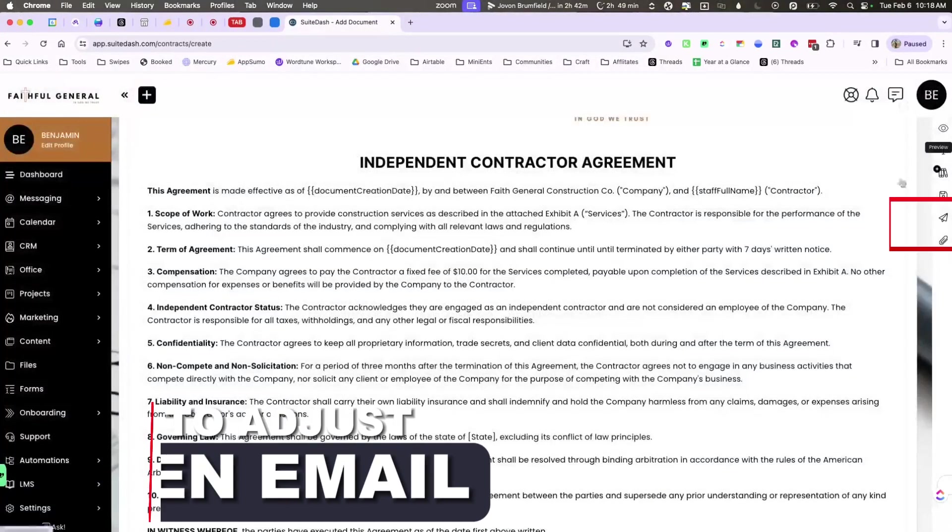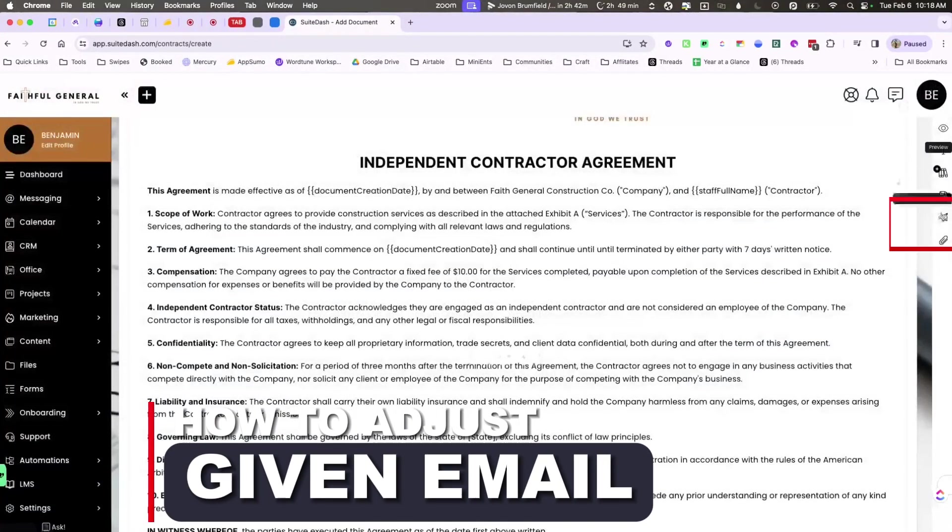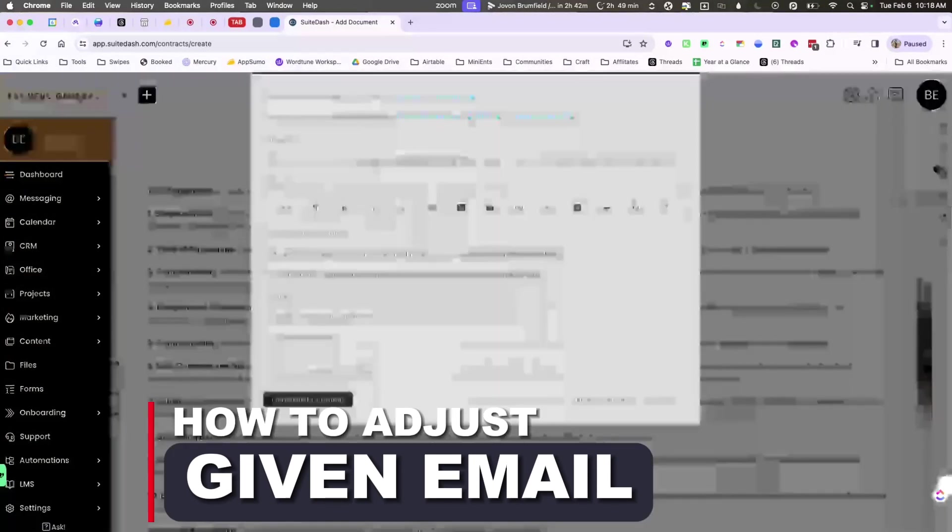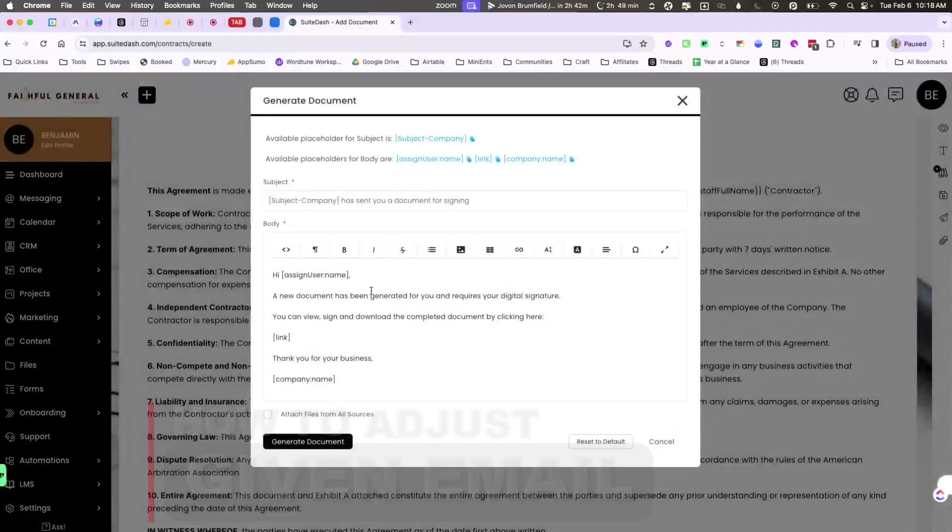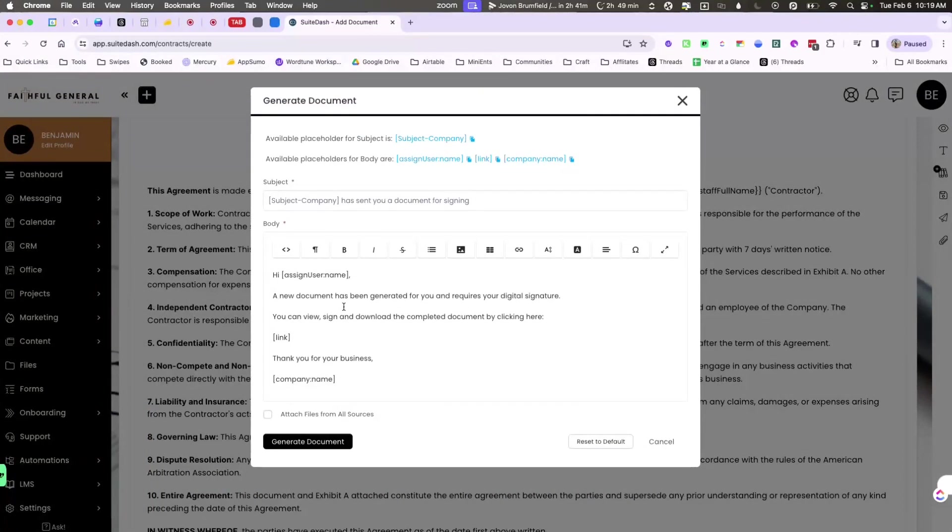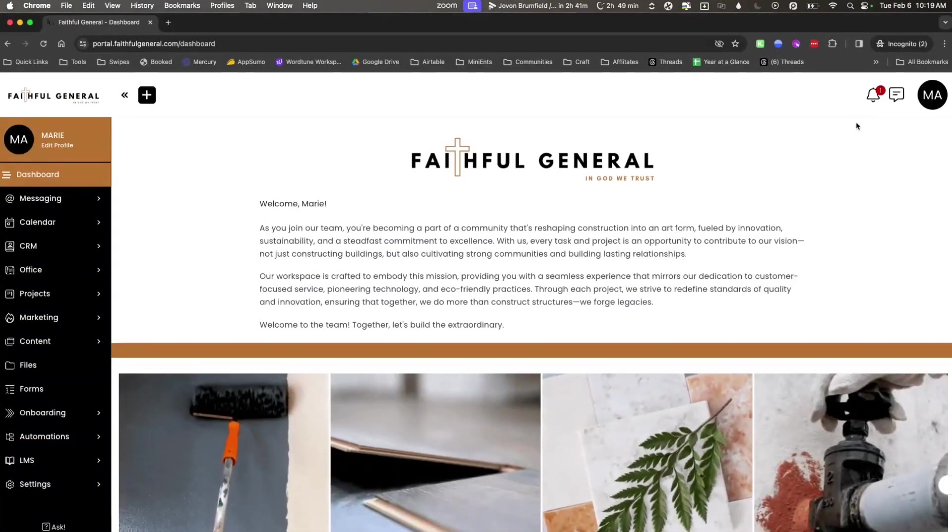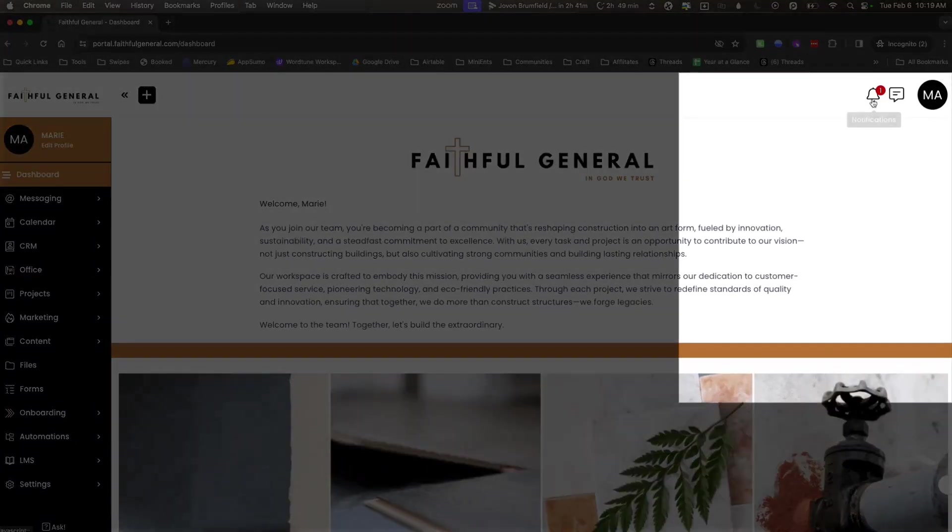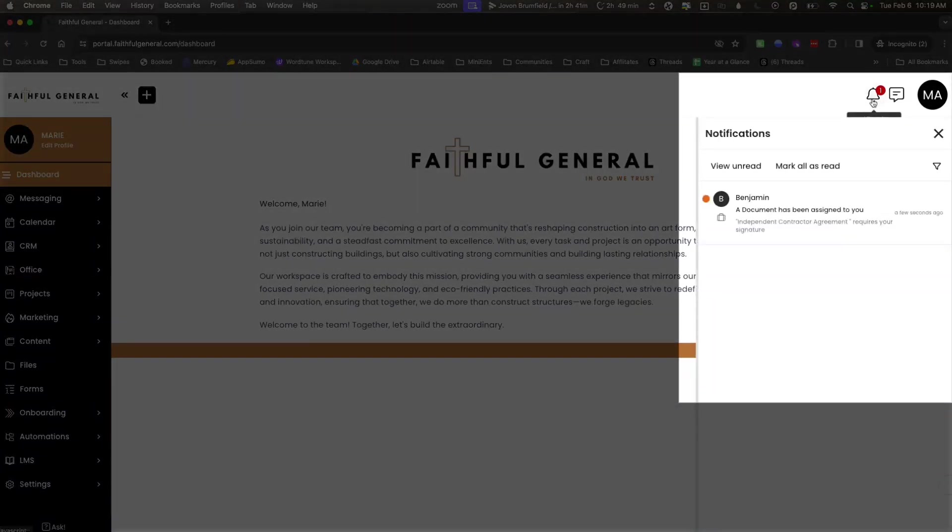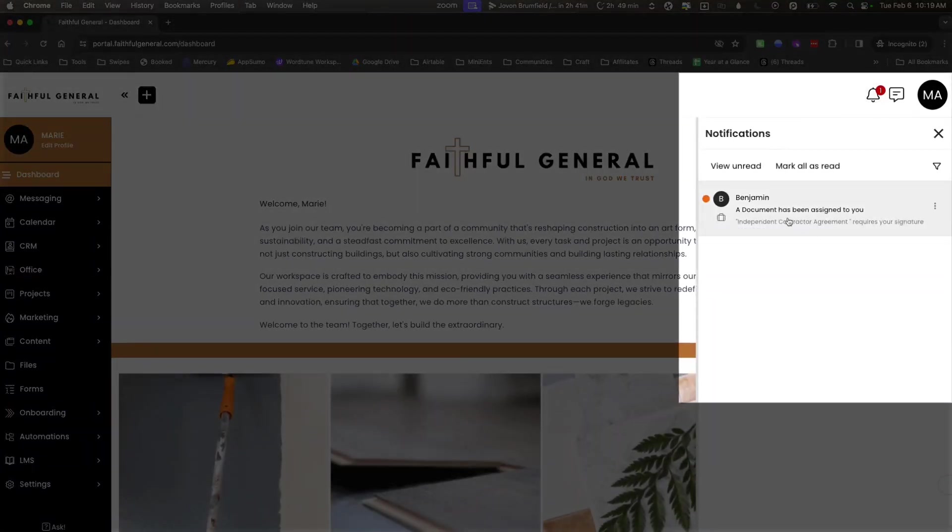Then we're going to go ahead and make this a generated document by clicking generate document. We can also adjust the email that is going to be sent automatically here. Let's see what the staff has actually received.